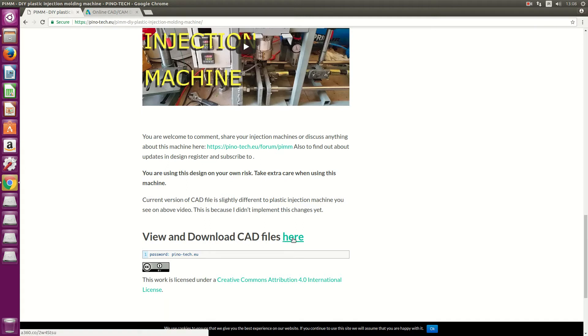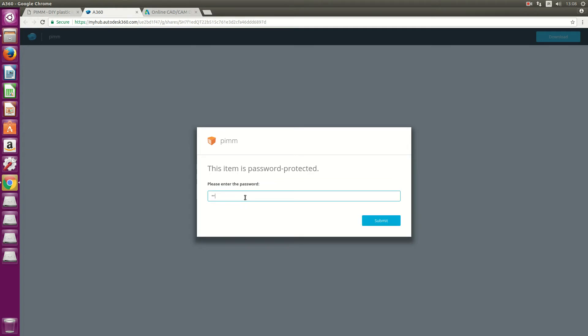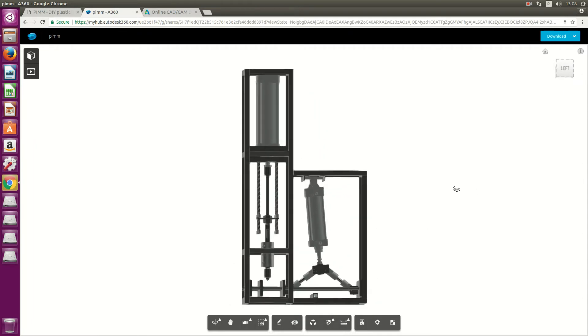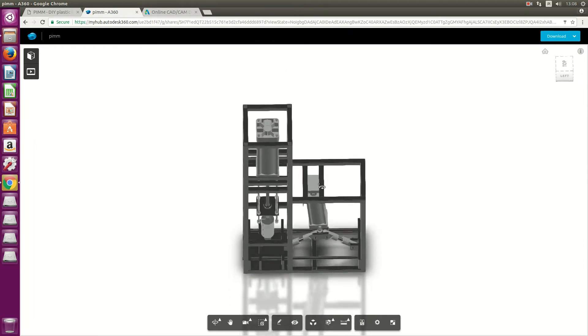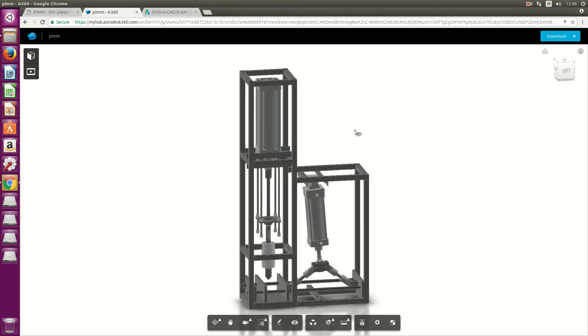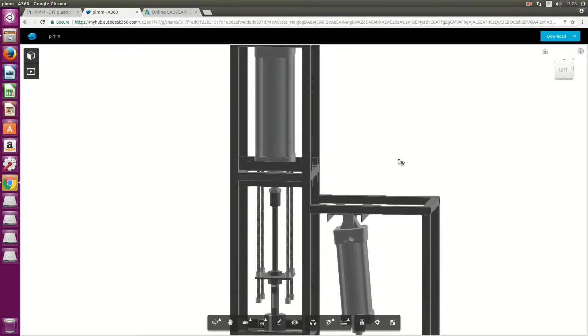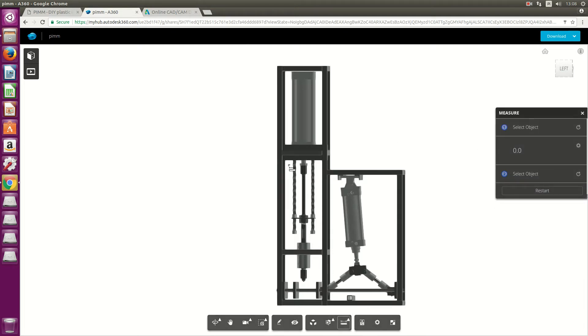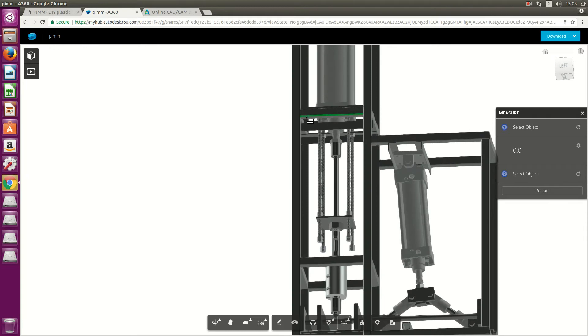There is a link to download CAD files for the machine. You can click it - the password is just my website address down there. There is also an option to view the machine online and you don't need any program for that, which is a good thing. You can also build the machine from here if you like.